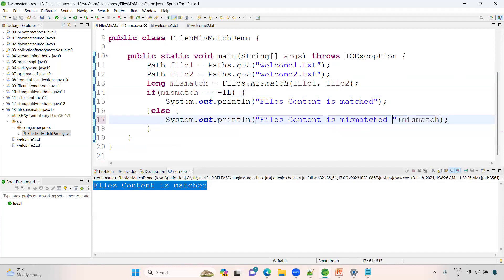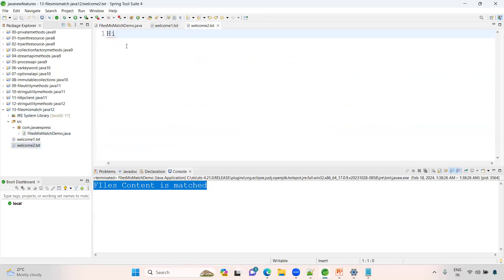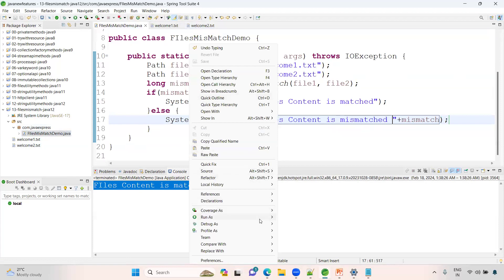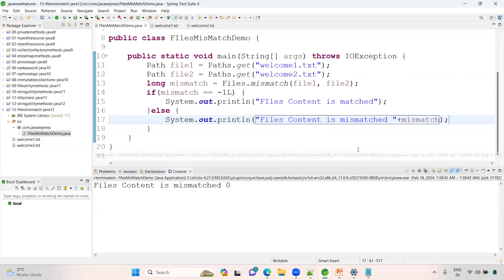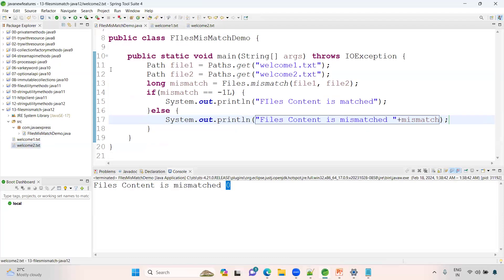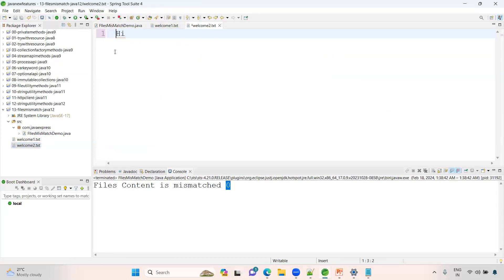Let me add one space. Right click, run as Java application. See, file content is mismatch on byte zero. Now let me give you some spaces.